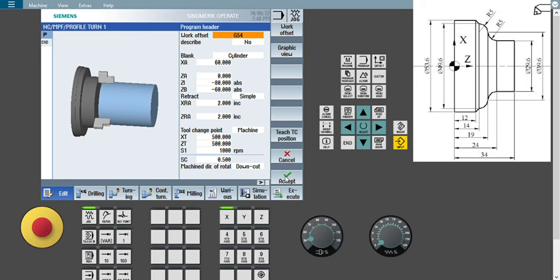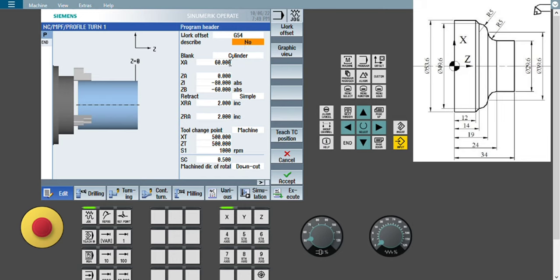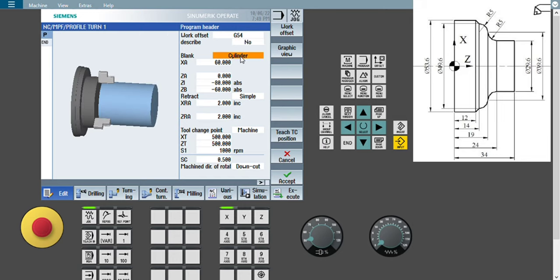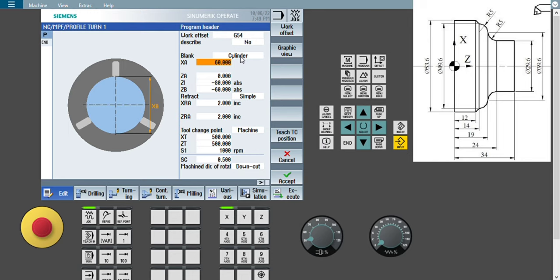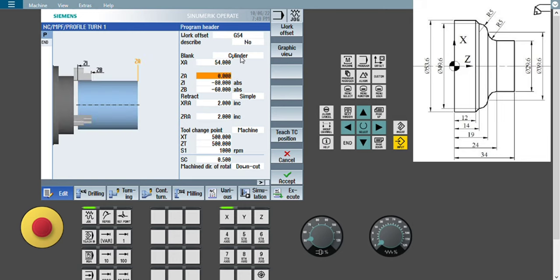In this window, I need to give some inputs for the header of my program. The first input is the work offset — we are using G54, and the set described is No. Blank is cylindrical since we are working on a cylindrical workpiece. XA is the diameter of my workpiece, the raw material diameter. As per the diagram this is 53.6, so I am giving 54.0 mm. ZA is the face allowance — if there is any face allowance, give the input; otherwise give 0, because we usually use material that has already had the facing operation done.